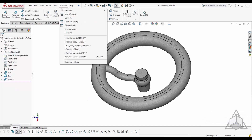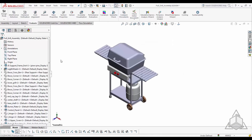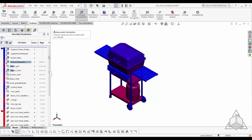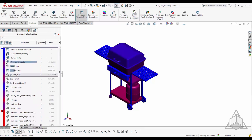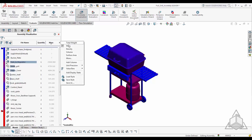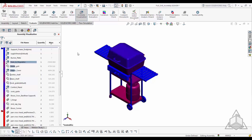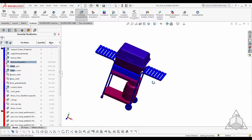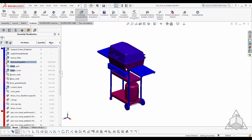The next tech tip is Assembly Visualization, a tool found within the Evaluate tab. Assembly Visualization allows you to clearly visualize all the different parts in your assembly using different properties such as quantity, mass, density, or total weight — whatever you choose to represent your parts. This gives you a clear idea of what's in your assembly by adding a color contrast.